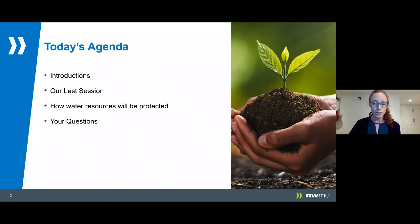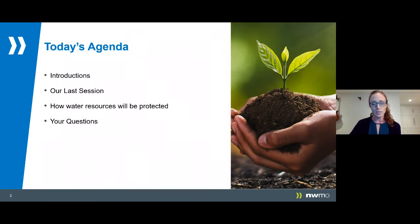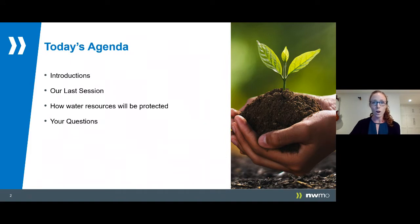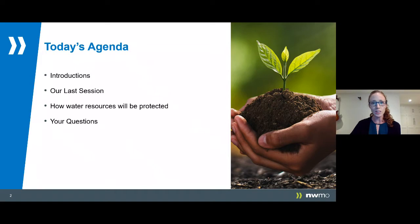Today's presentation will focus on water resources — what they are, how they work, and how they'll be kept safe during all stages of our project in whatever host community is selected for our repository. We'll also take you through our work understanding water resources here in South Bruce, and then we'll have a live Q&A at the end of the session.